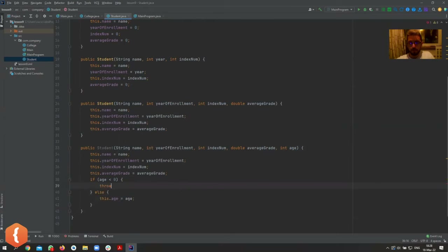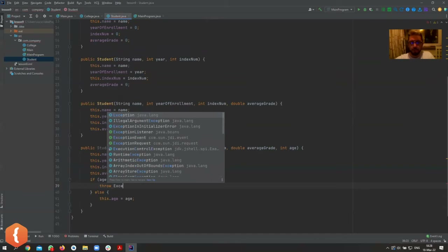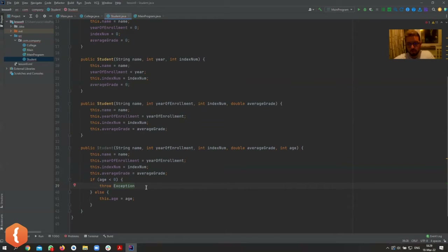I'm just showing you this because it exists and we will cover it in about three or four lessons. But we're throwing an exception — you've already seen exceptions when, for example, you try to access the 10th element of a five-element array and Java throws an exception.